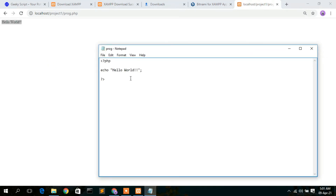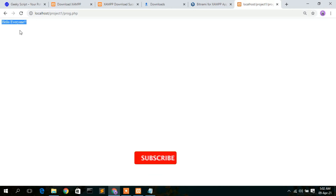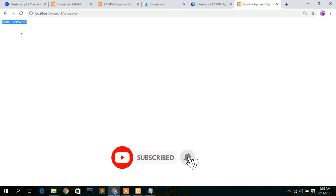We can verify this by changing 'Hello World' to 'Hello Everyone' in the file, then go to File and Save. Refresh the browser and you can clearly see 'Hello Everyone' is now shown. In this way you can install XAMPP in your Windows operating system and run a simple PHP Hello World program.